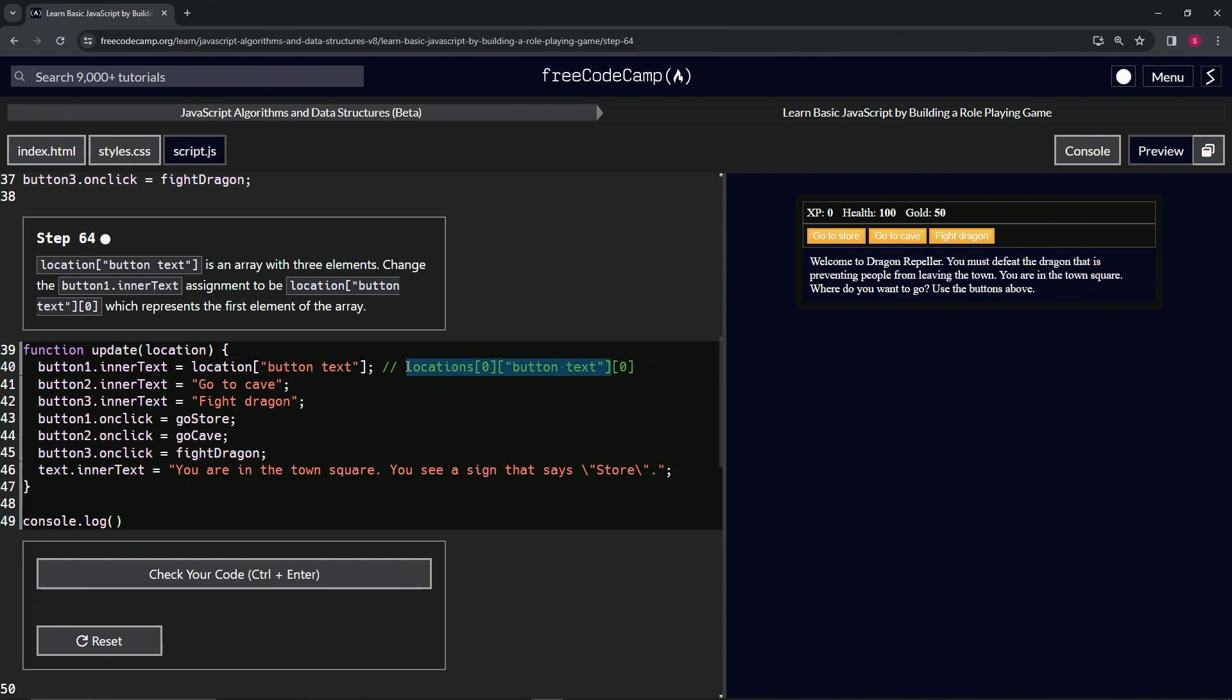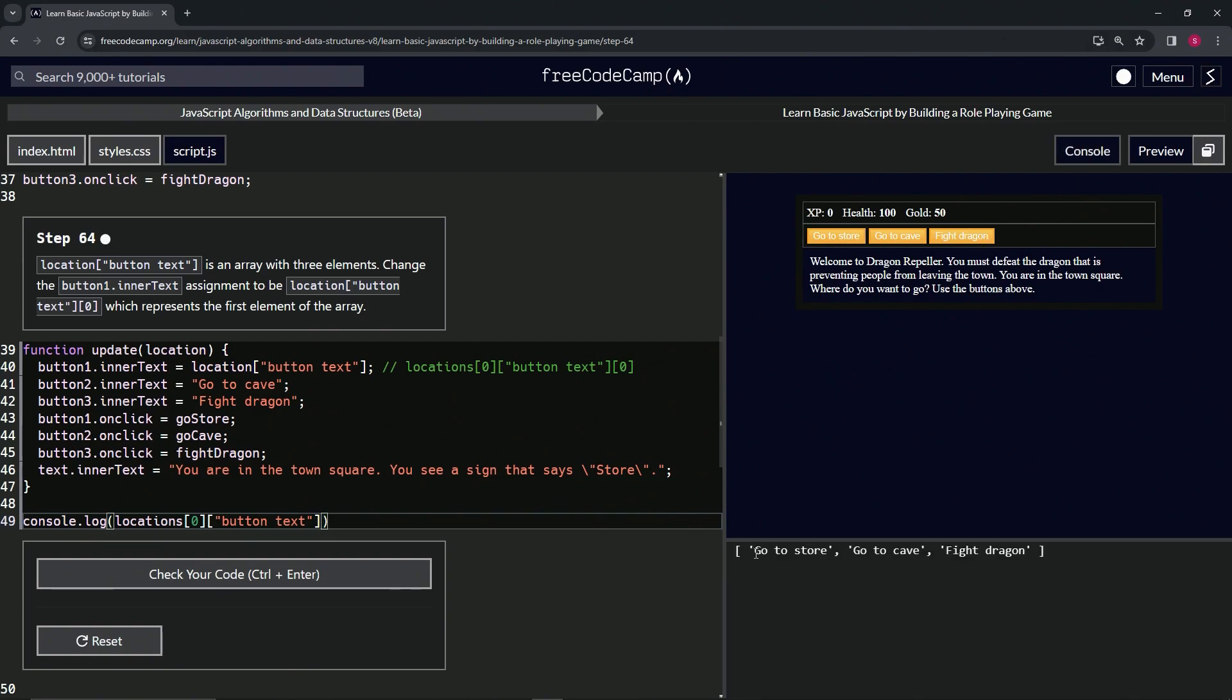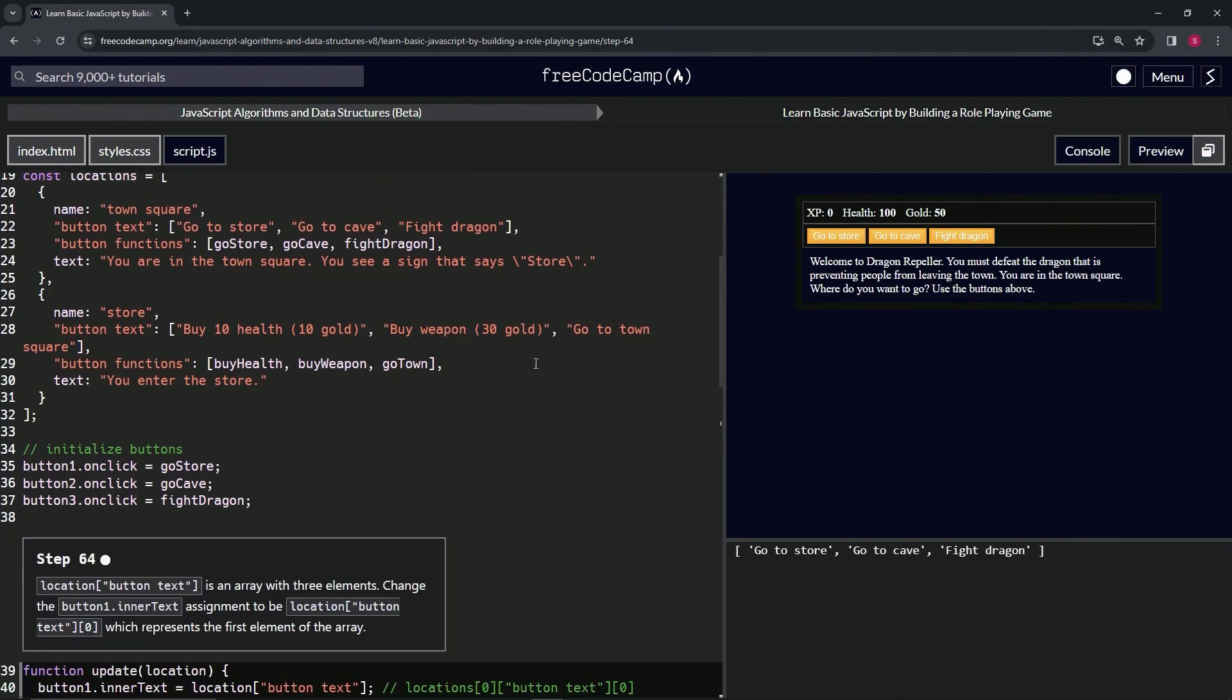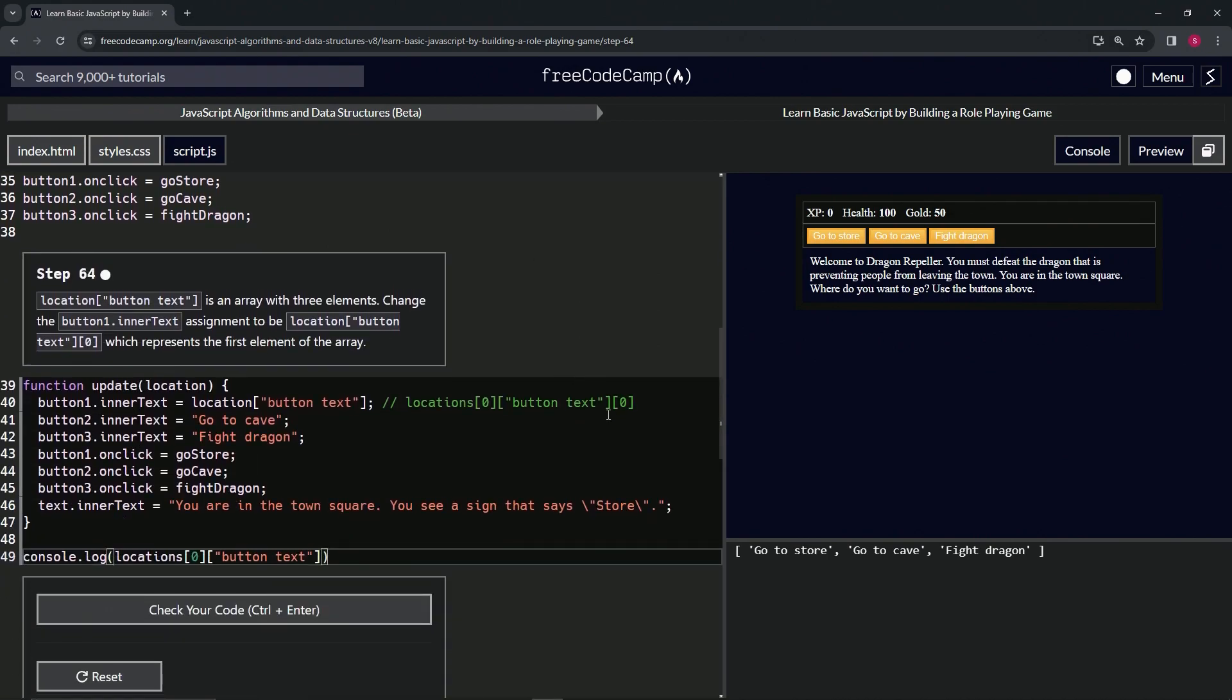All right, so let's copy that, drop it off here, and let's open up the console. And we can see it does have this array in it.